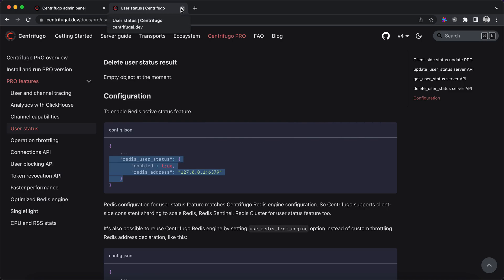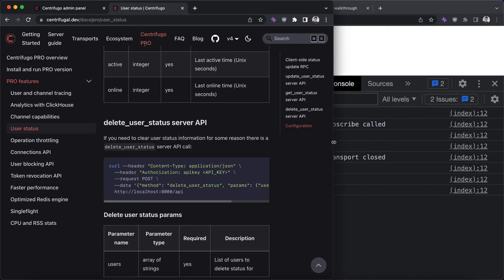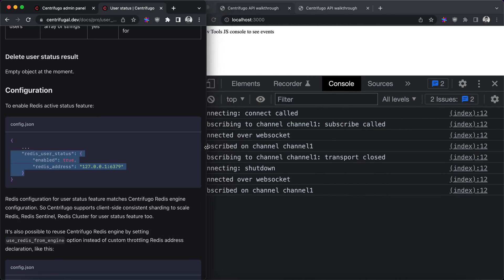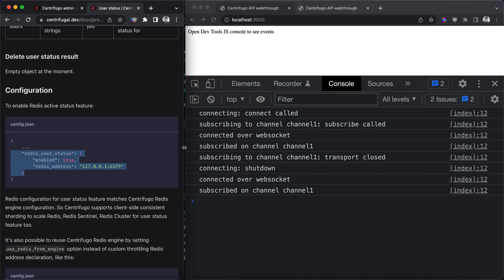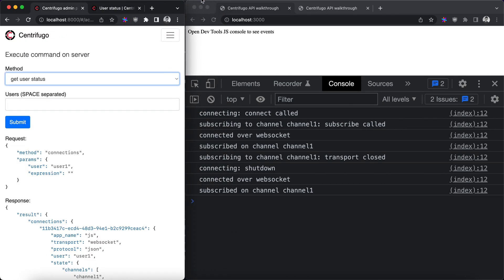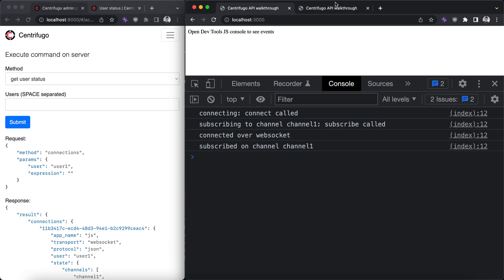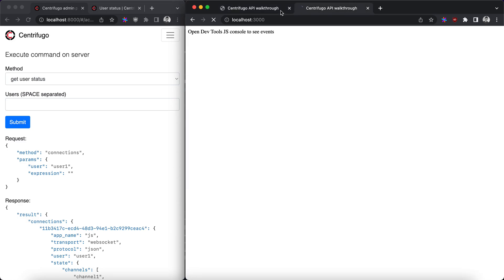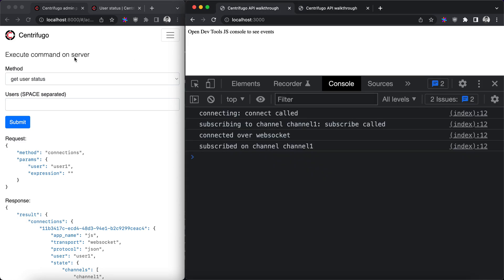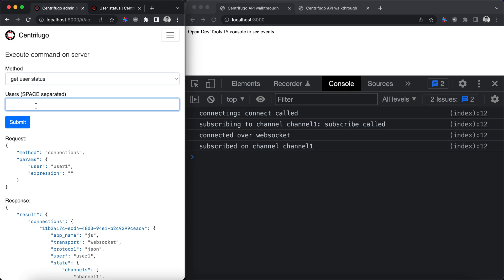Now let's open our app, reload tabs, and let's query user status for user one.